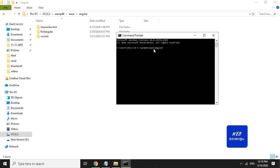We are going to install the Angular folder. I will set the folder and start the new project. We will install the new project using the command prompt to create the Angular project.